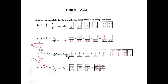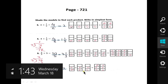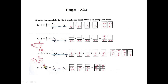Now we will shade the models. There are five box models — we will color two parts of each. When we combine the color, three boxes will be fully colored and one box will have only the remaining third part colored.